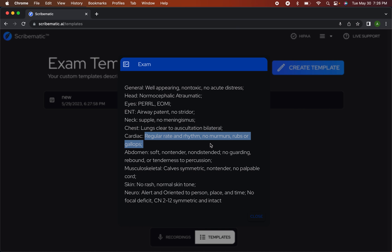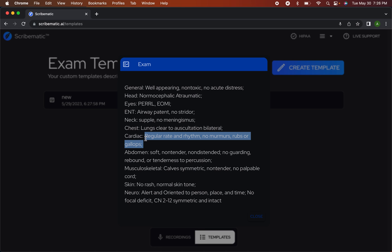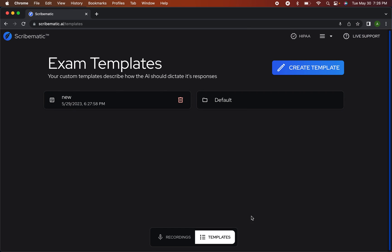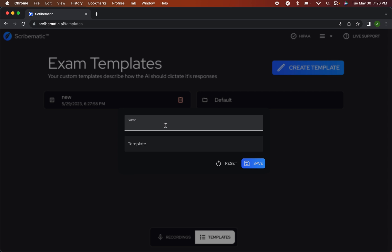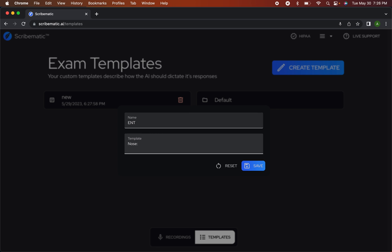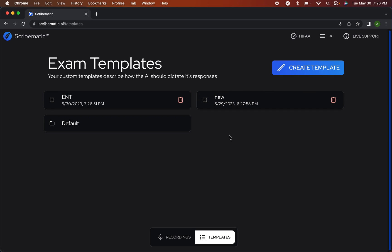And it'll have a default if you don't say anything about this system. So say you don't check his heart, or you don't say anything about his heart, it'll just default to whatever is in the template. It'll say regular rate and rhythm, no murmurs, rubs or gallops. But then you can go ahead and create your own template, like say maybe I am an ear, nose and throat specialist. I want to focus on different parts like the nose, neck, and then you can save your template.